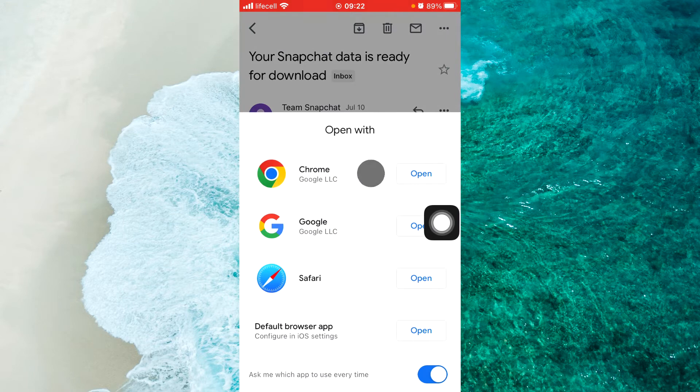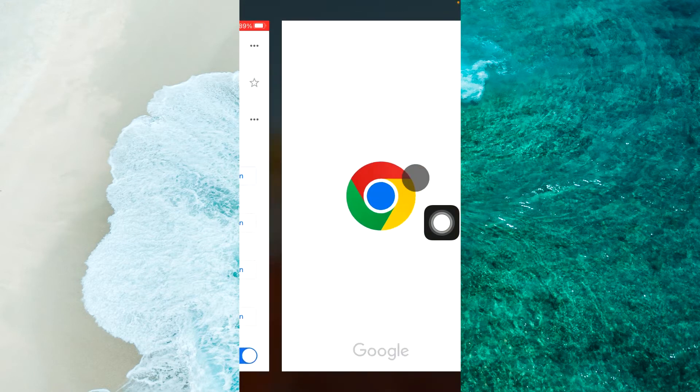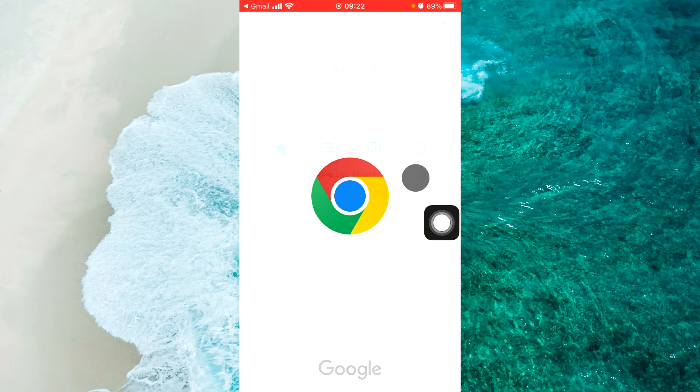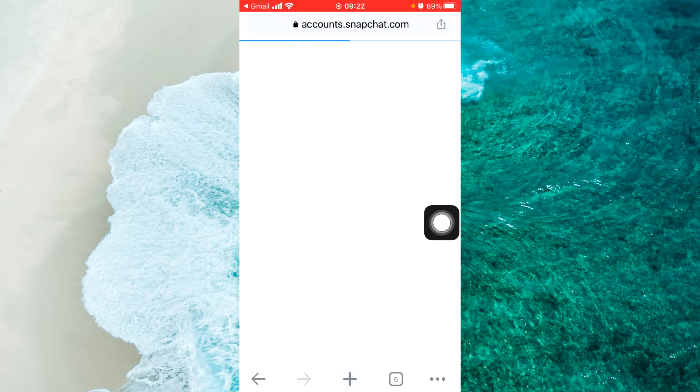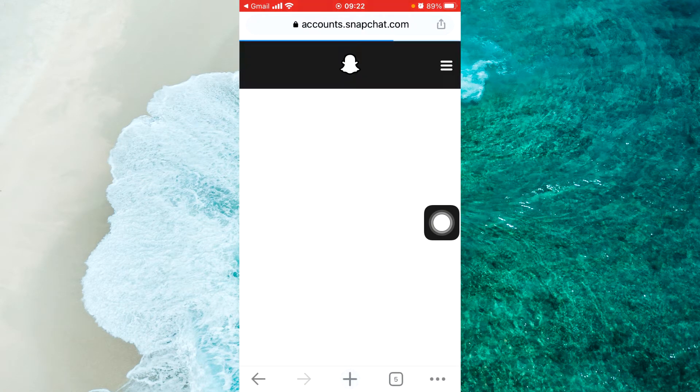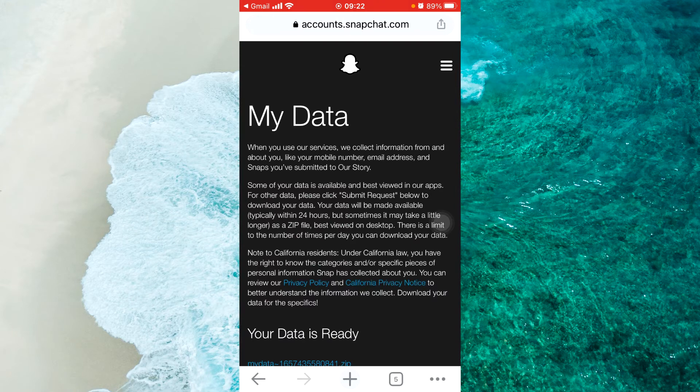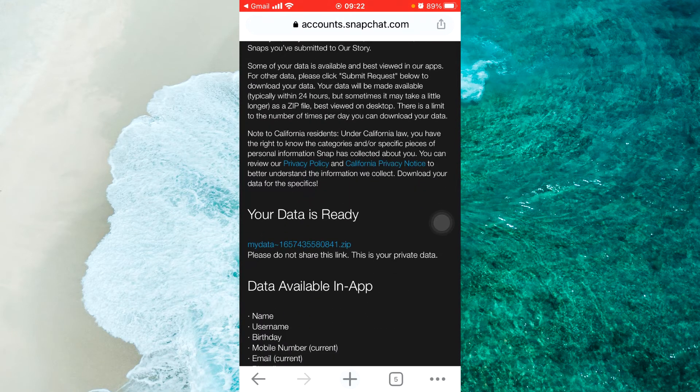Open it in any browser, for example Chrome. Here you should enter your login and password.